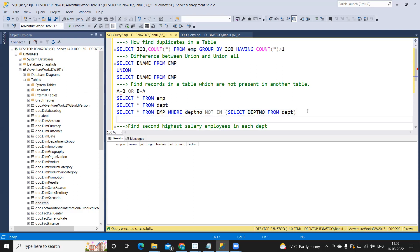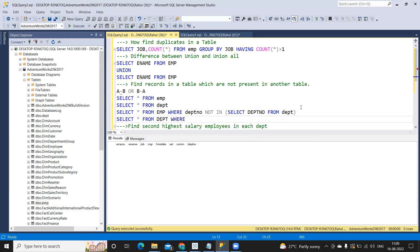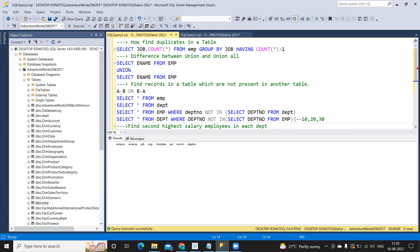Now let's do the reverse — B minus A. We know department table has one extra record: department 40. So: SELECT * FROM department table WHERE department_number NOT IN (SELECT department_number FROM employee table). Employee table has 10, 20, 30, so from department table's 10, 20, 30, 40, only department 40 remains. We get that one record — correct result.